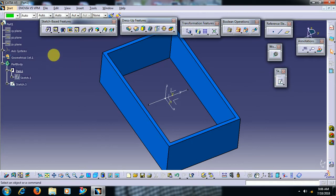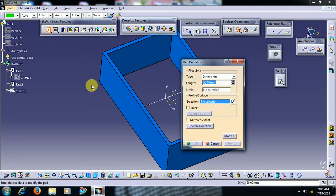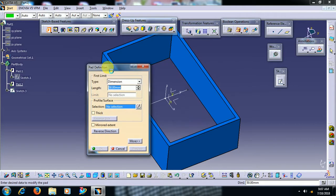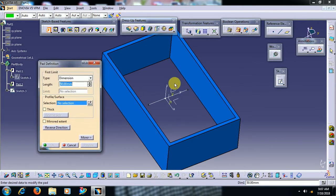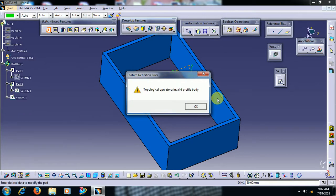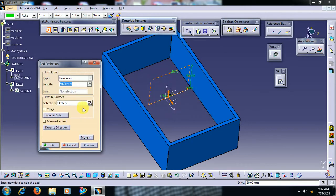Now I select pad. Then I select this line. It is open profile, so you can see error. So for that we have to select thick option.